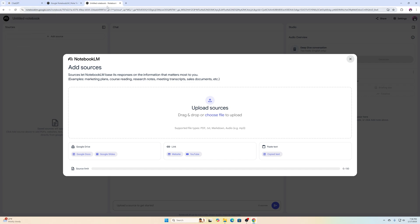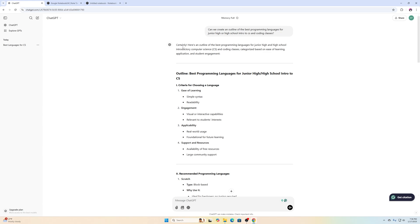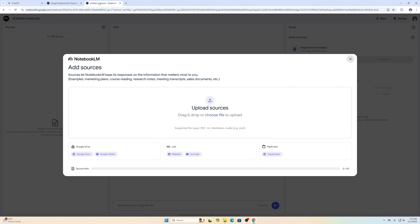Since I love teaching technology to people — I've taught programming, coding, web design, and digital media at the high school level, and I still teach instructional technology and coding classes at the college level — I went to ChatGPT and made a simple outline asking for the best programming languages for junior high and high schoolers taking an introduction to computer science class. I copied that content.